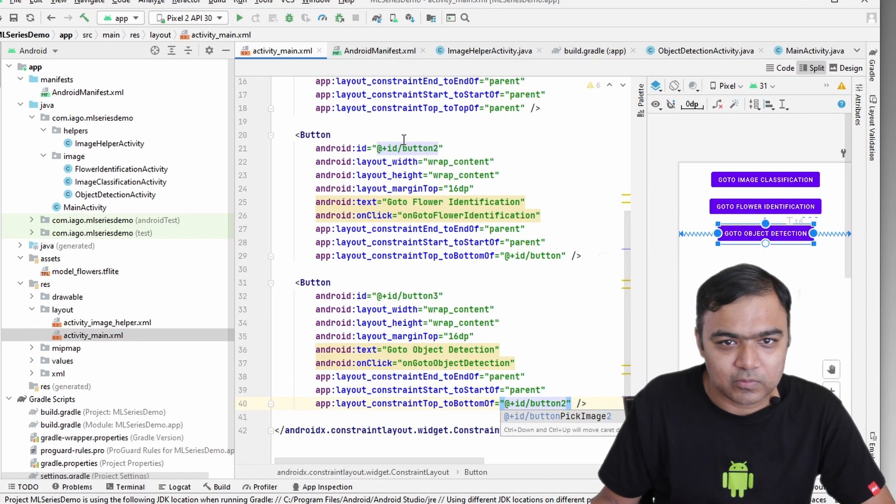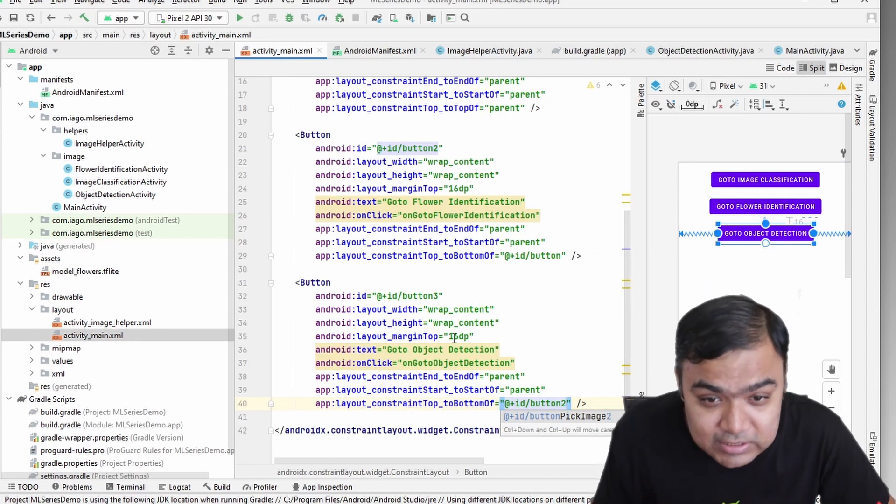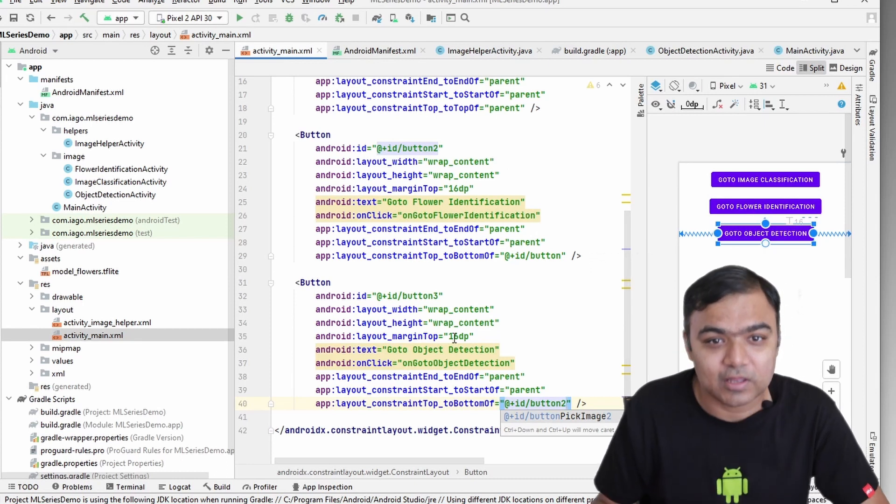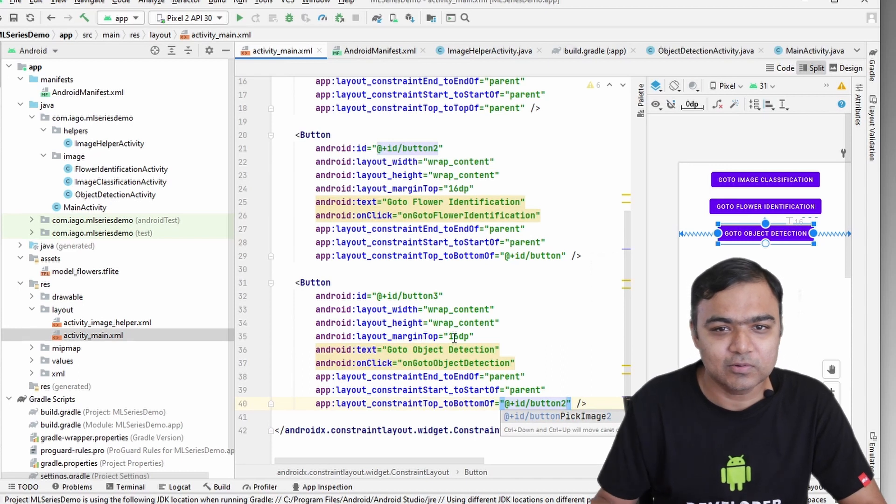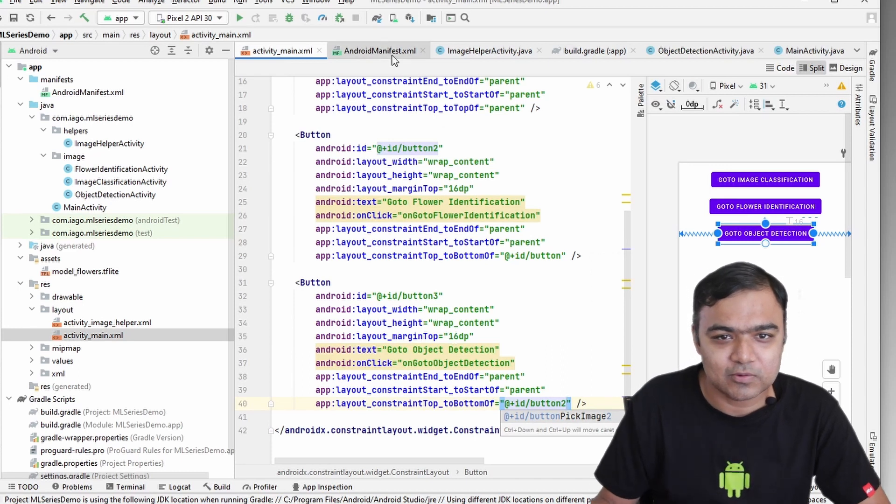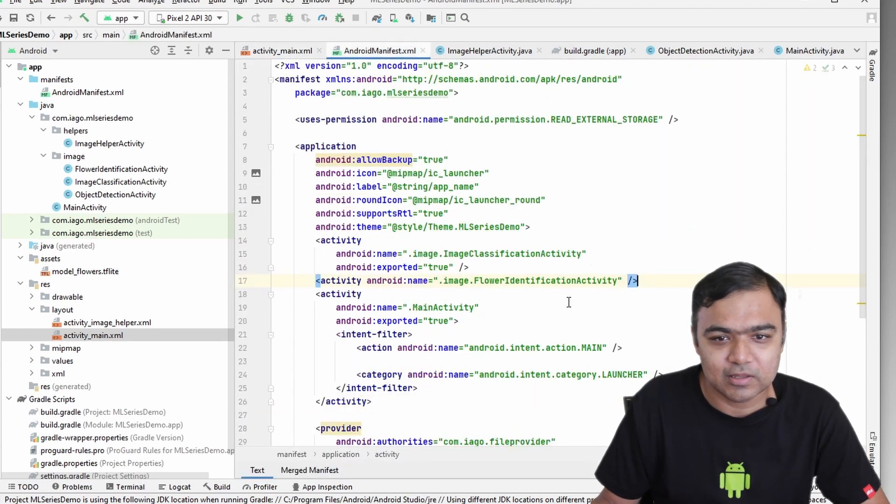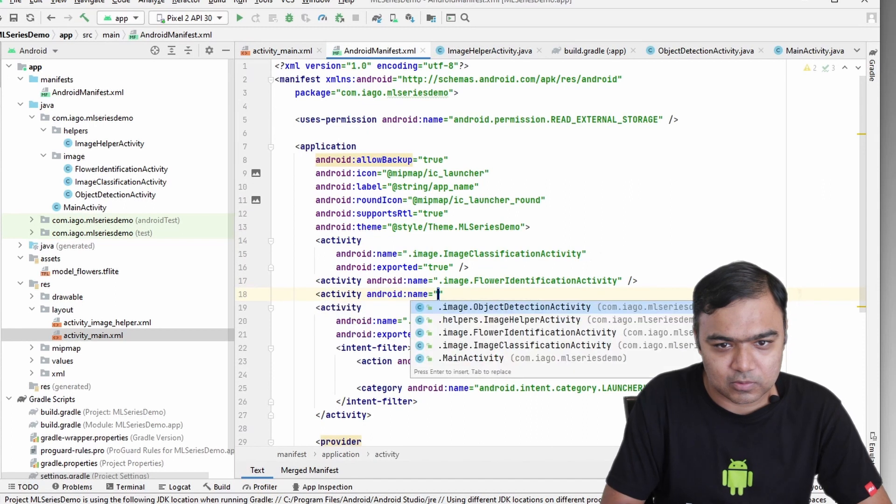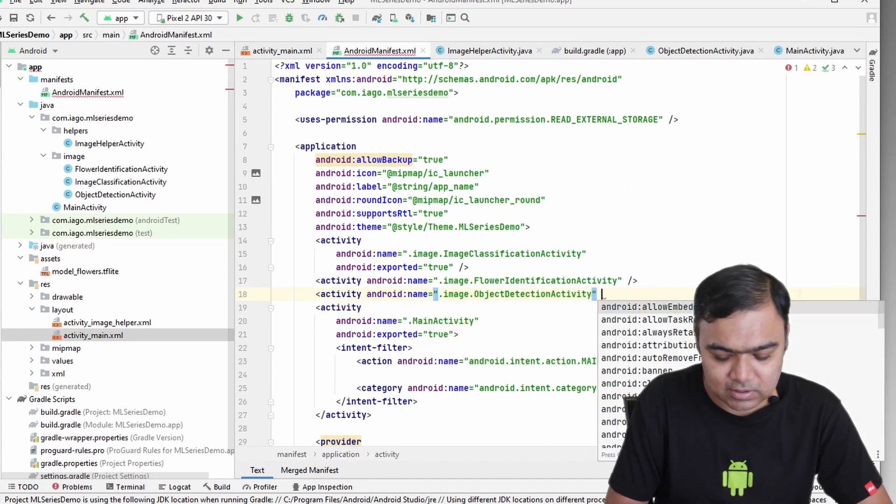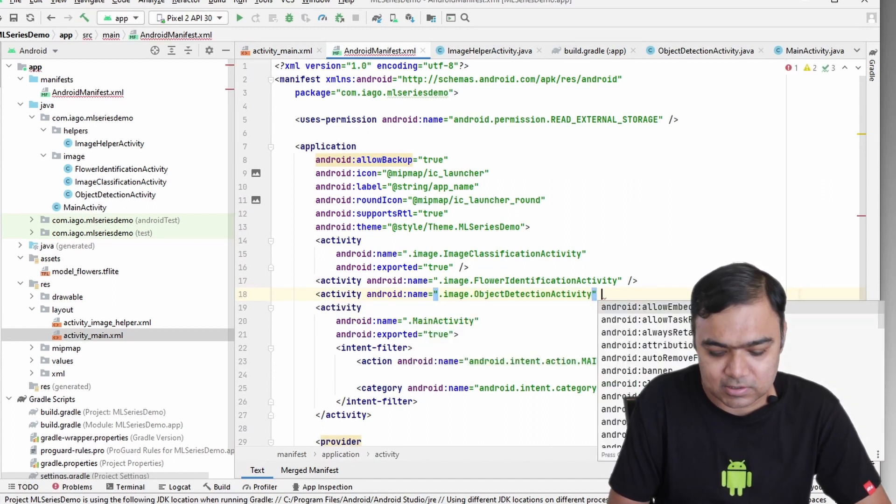Now we have integrated this new activity in the MainActivity and the layout. The final thing is to integrate it in the manifest. So go to activity, then ObjectDetectionActivity, and then end this tag.